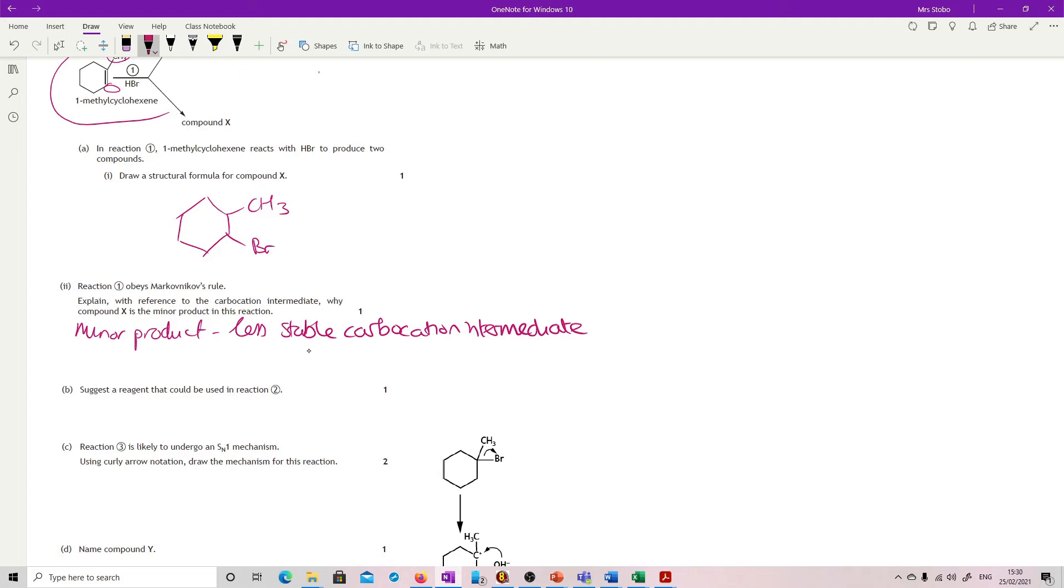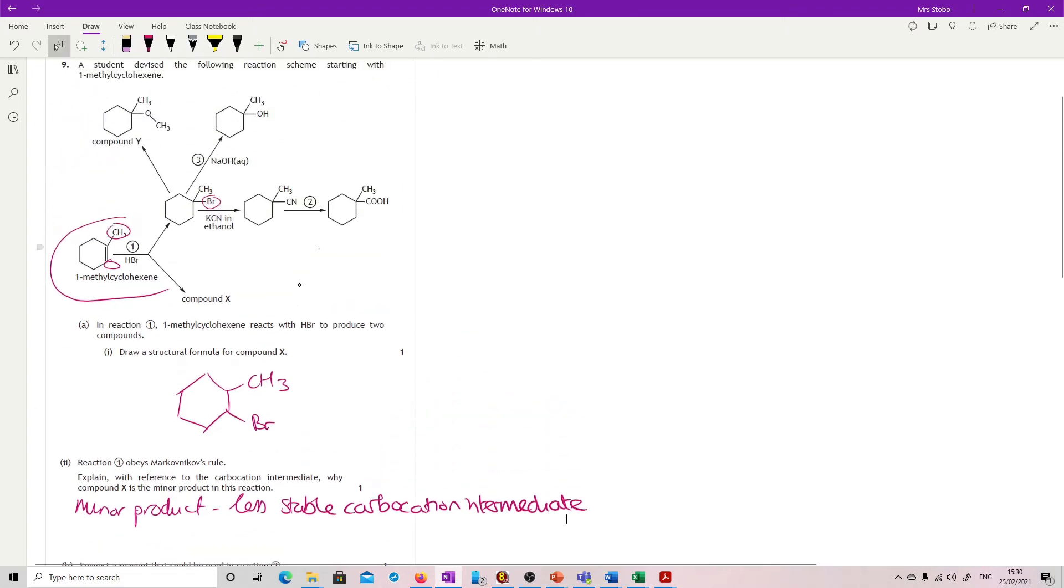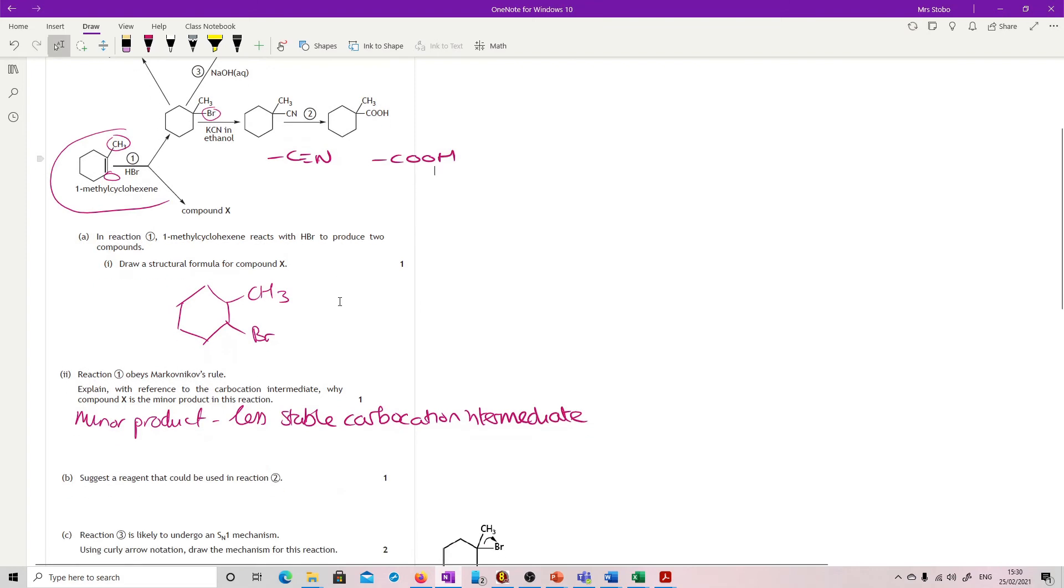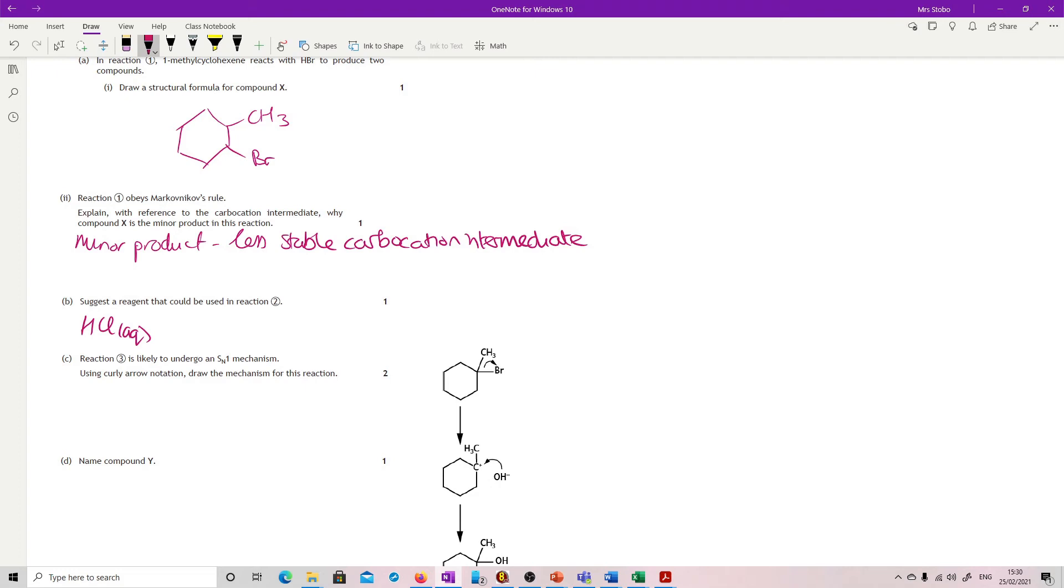Suggest a reagent that could be used in reaction 2. In reaction 2, we've got a nitrile group which is being hydrolyzed because we go to a carboxylic acid. You need to know that we're looking for a dilute acid to do that. Name a dilute acid. Make sure you're saying it's dilute by putting the aqueous notation. If you just said hydrochloric, you wouldn't get it because that's not stating that it's in solution and dilute.